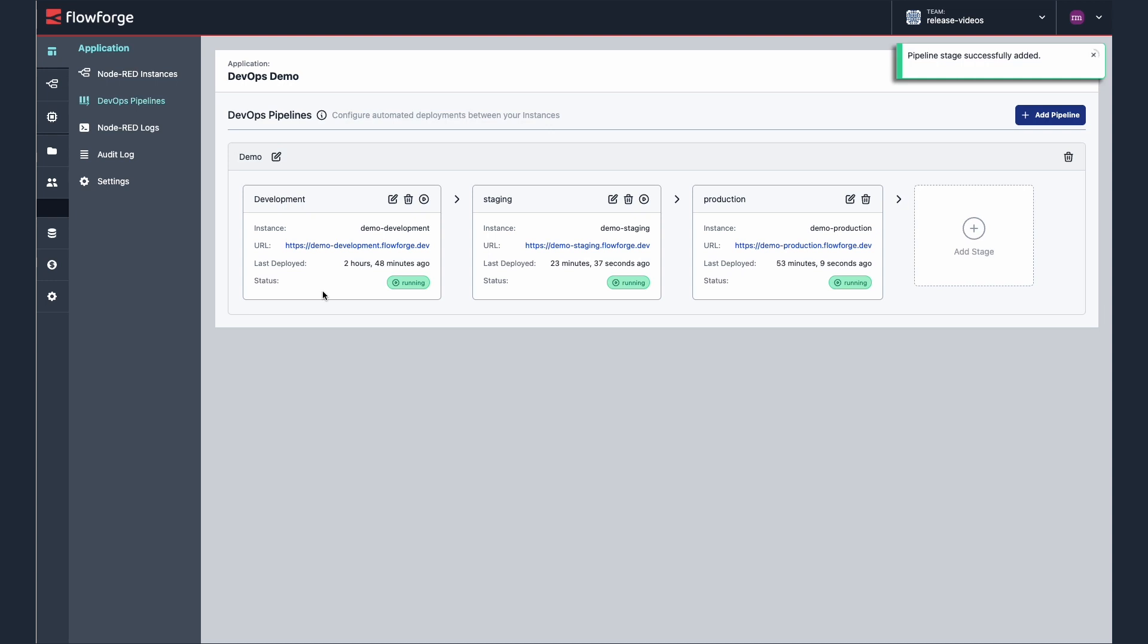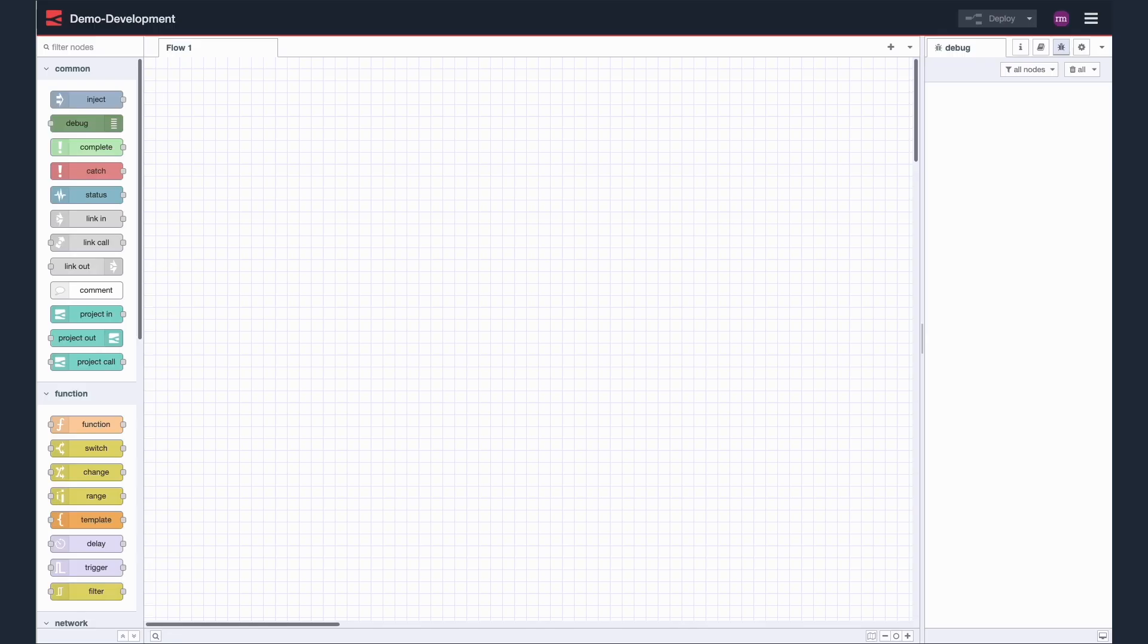Okay, now they are set up, I'm going to create a simple hello world application on my development instance. I can load the editor for each stage directly from the pipeline using the URL.